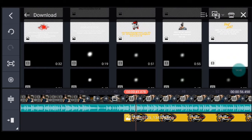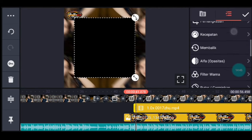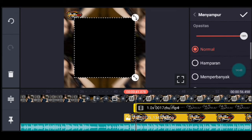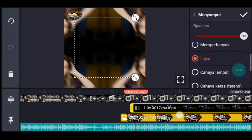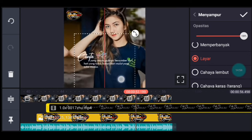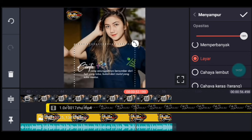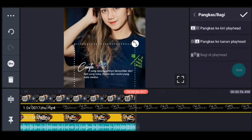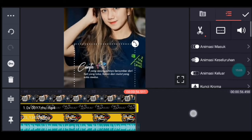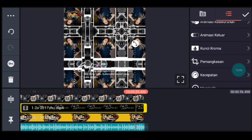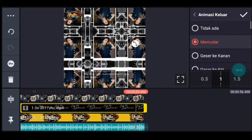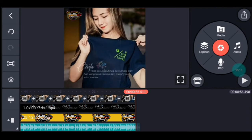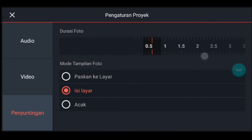Kalau modelnya ada di Instagramnya Hobinamoto ya. Jika sudah kalian tambahkan, pilih menyampur, lalu pilih layar. Lalu kalian taruh di agak bawah bagian tengah ya. Lalu kalian ke akhir, kita pangkas ke kanan. Setelah itu kalian kasih animasi keluar, memudar durasinya 1 detik. Centang. Lalu kalian ke akhir, klik pengaturan penyuntingan, durasinya 0,6. Tambahkan 1 foto.